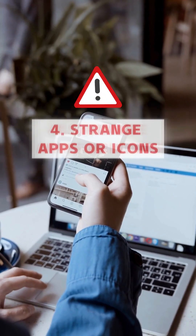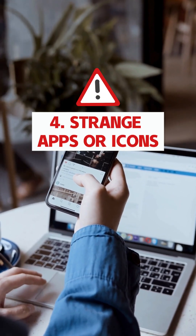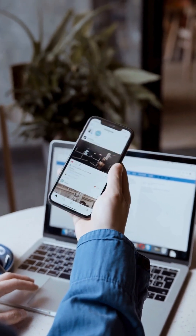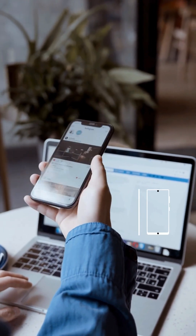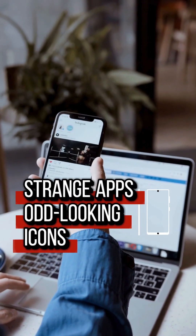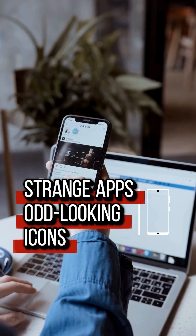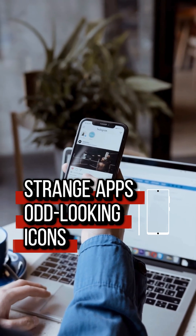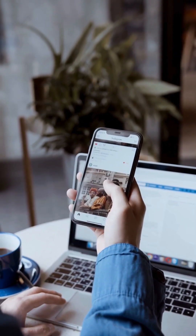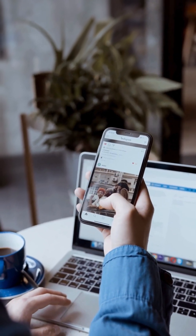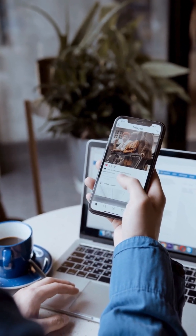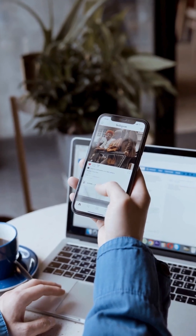Fourth, strange apps or icons. If you see strange apps you don't remember installing or odd-looking icons, it's also a suspicious signal. Don't worry — here is how to remove spy apps.